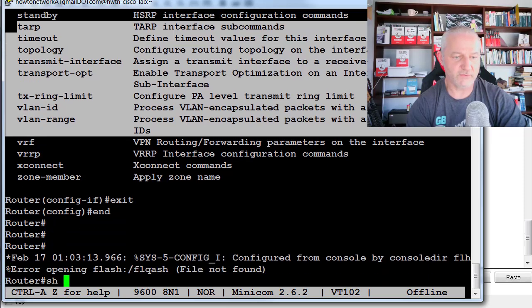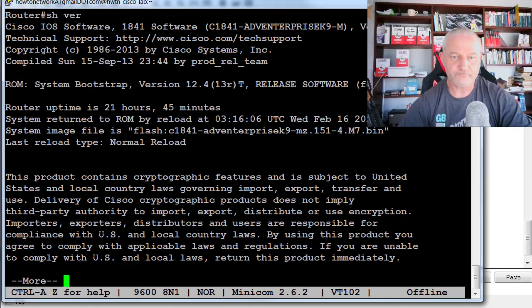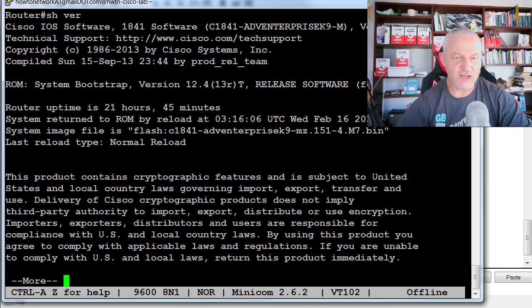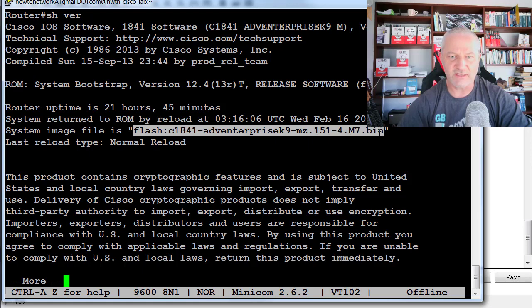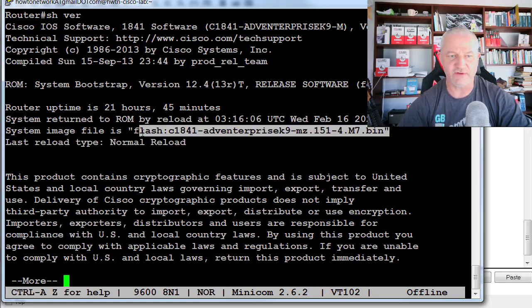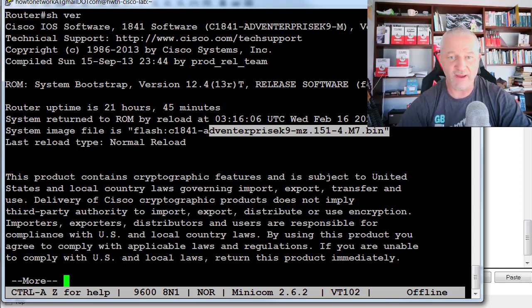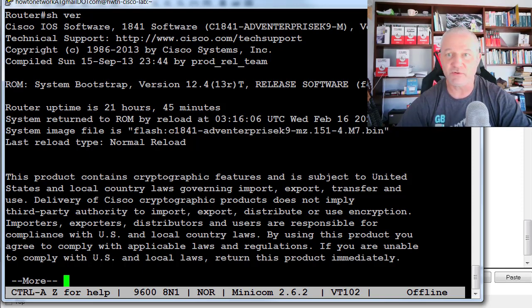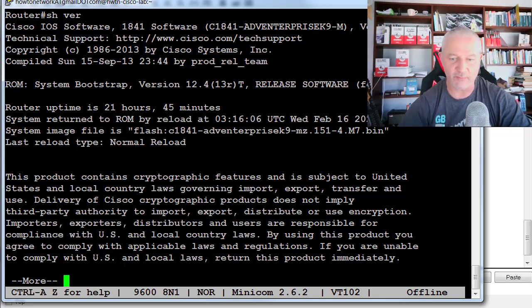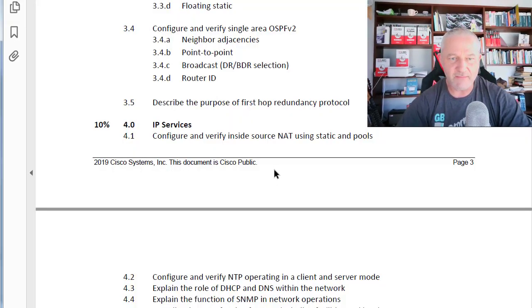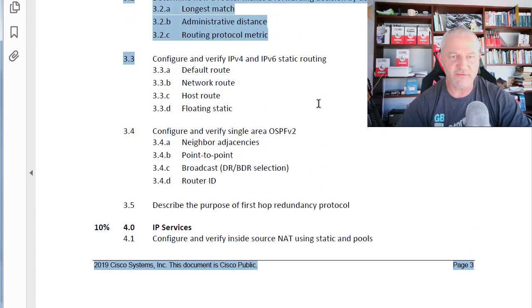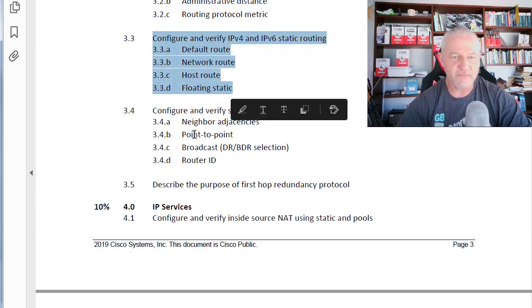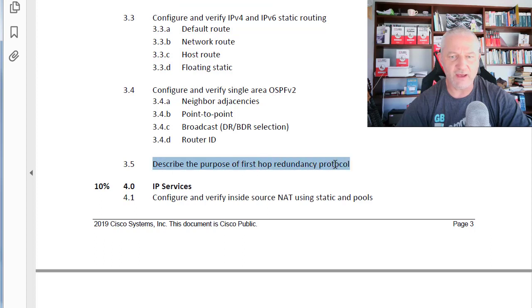If I do a show version, for example, it's actually got a flash image on here, Advanced Enterprise with some security features. This is an actual Cisco IOS that's been created which supports all the commands that are built into the operating system. Why does that matter to you? Well, say you're going through the syllabus, you read all the theory, and you think, okay, first hop redundancy protocols.